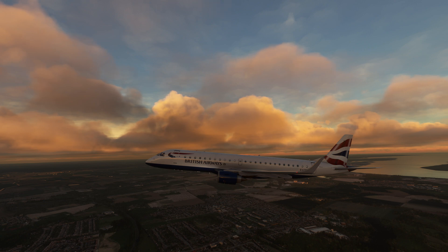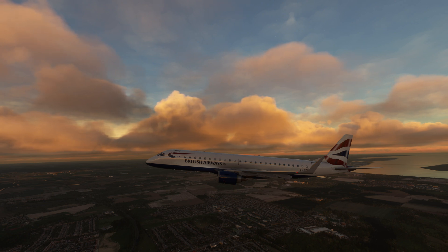Now this one is particularly tailored to the E190, so the information contained in it may be relevant for other aircraft types or not.